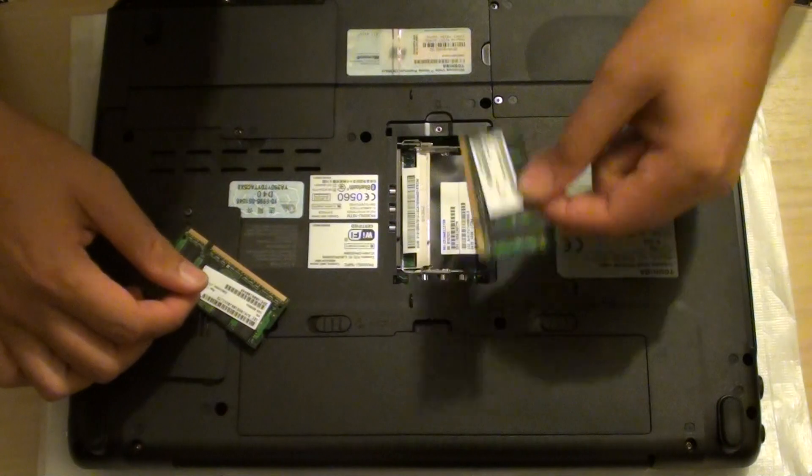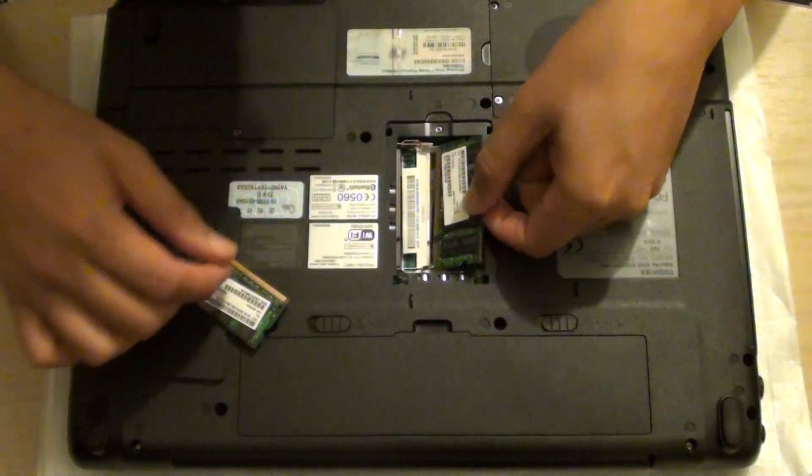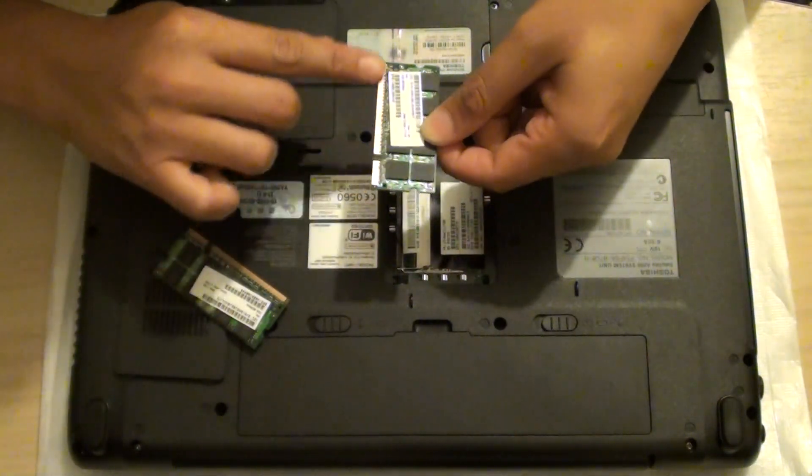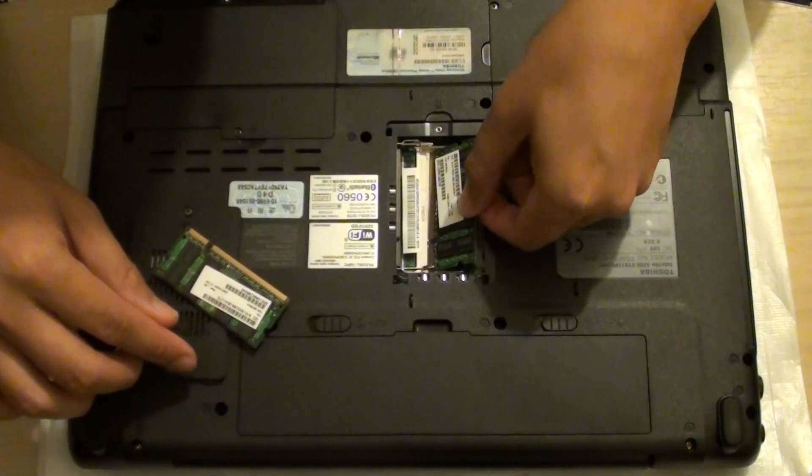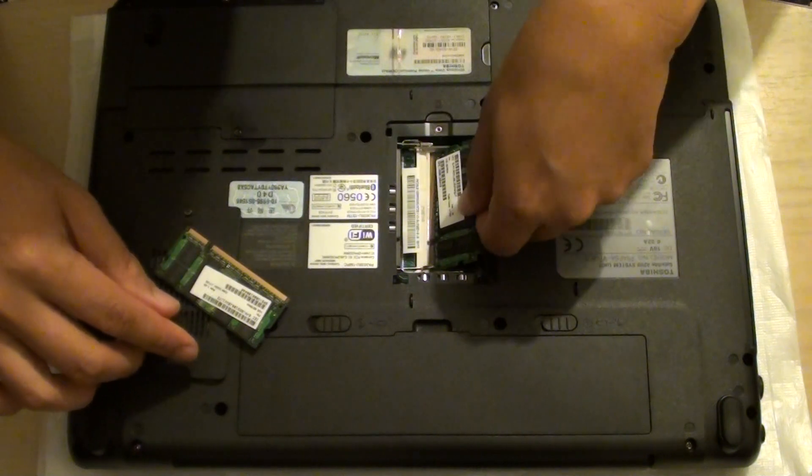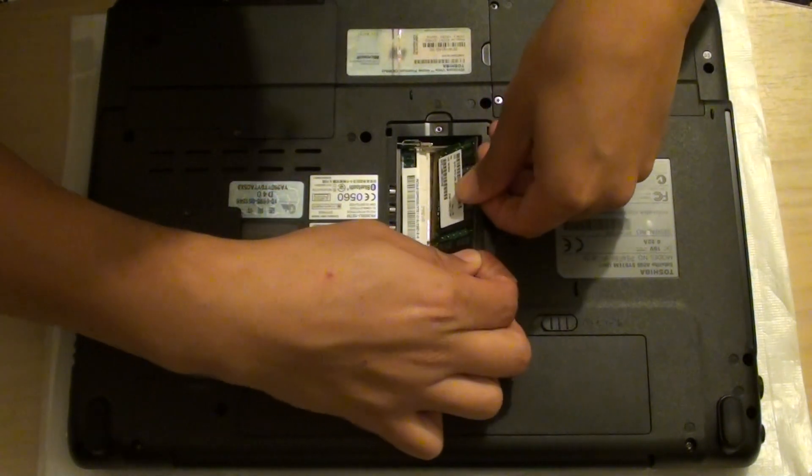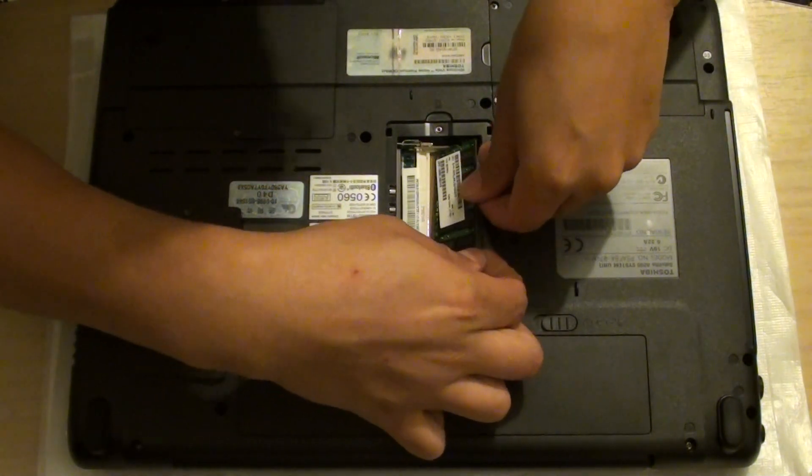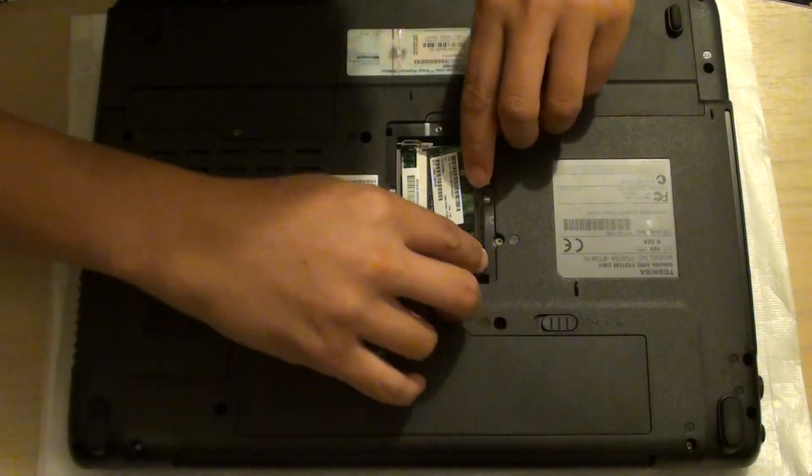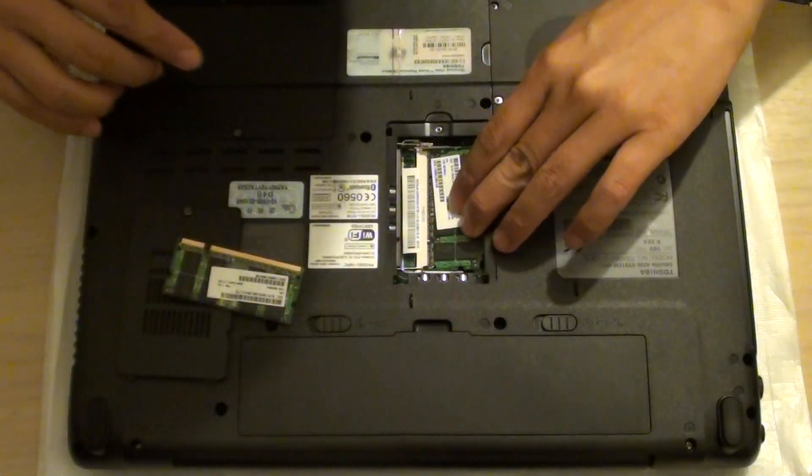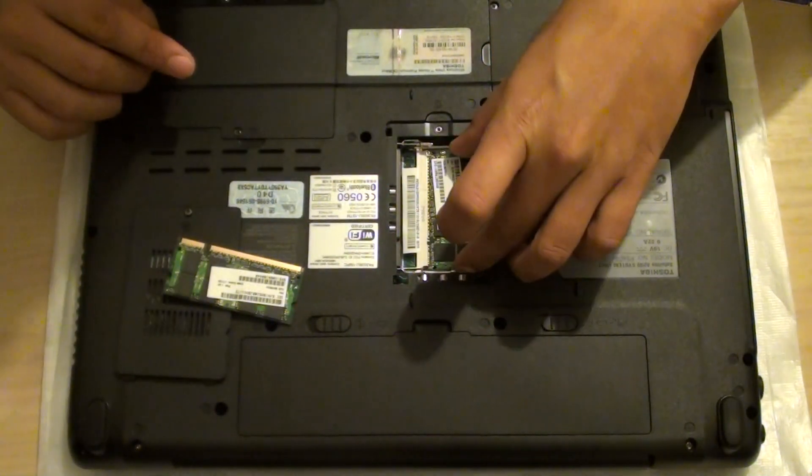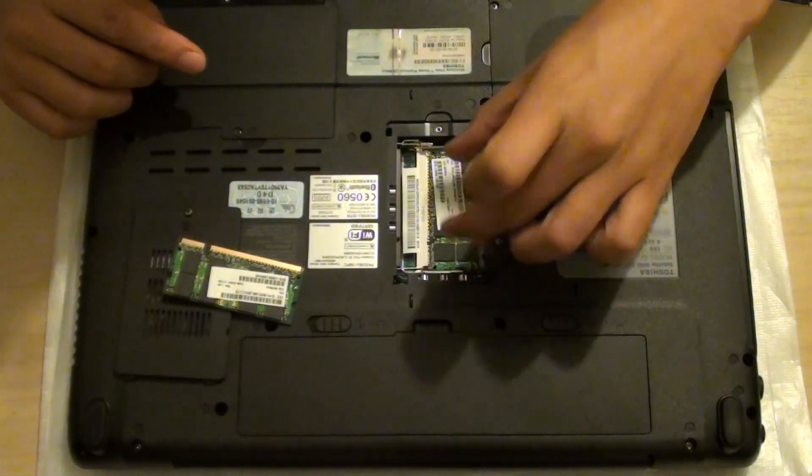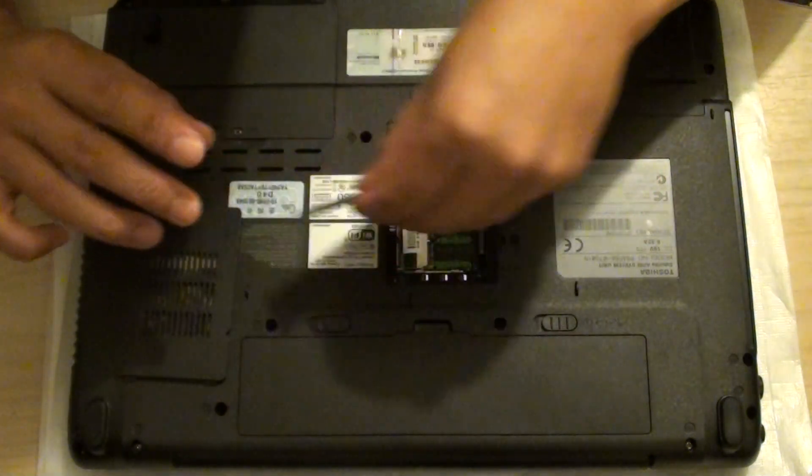Once you've got a new piece of RAM, you do the same. Make sure they are aligned and then push it in. Just push it into the top and then push it down. The two clips should automatically come into place and lock in the RAM module.